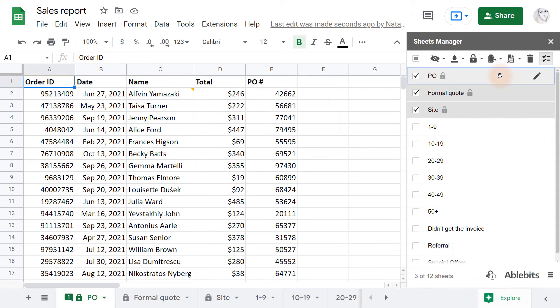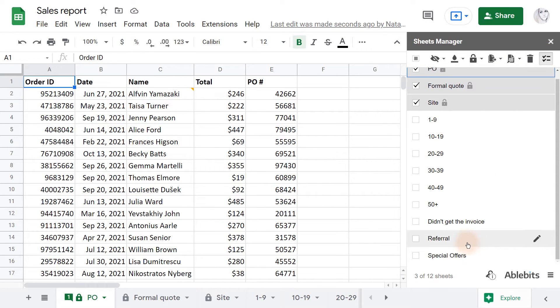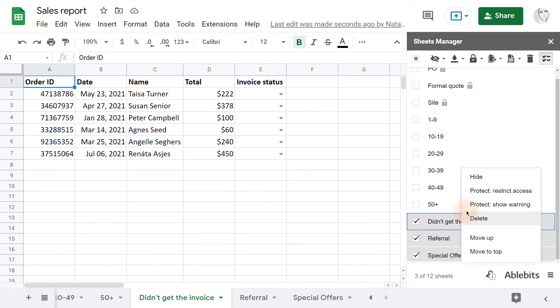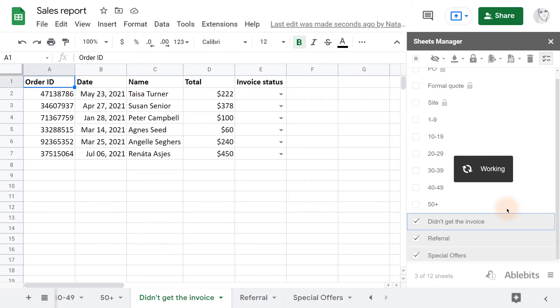Let's go back to the first account and protect some other sheets. By the way, if you right-click Selected tabs, you'll see the context menu with the same settings. This time, I'll go for Showing a warning.